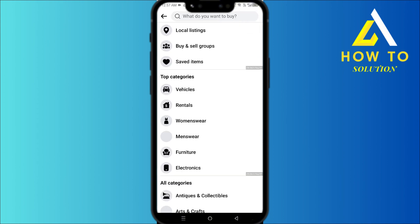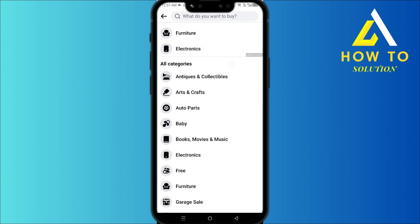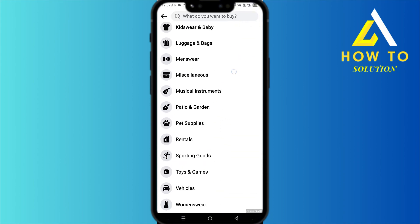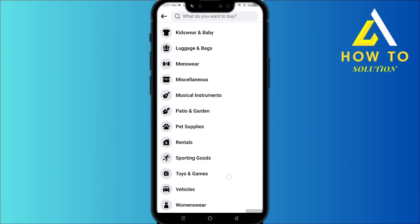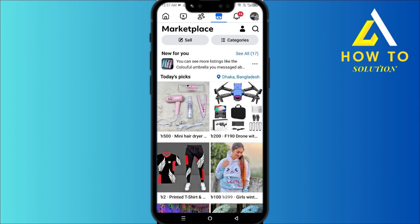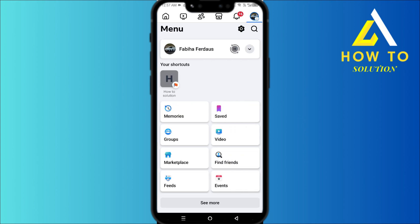You can also categorize what sort of things you want to see. And that's how you can use Facebook Marketplace — thanks for watching!